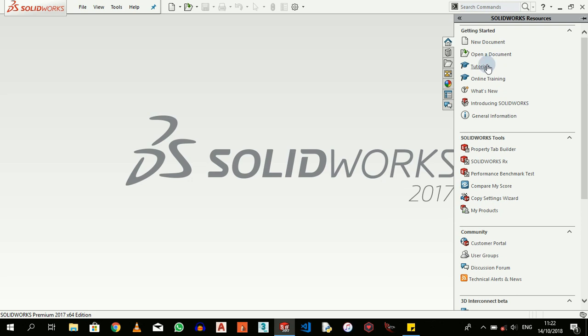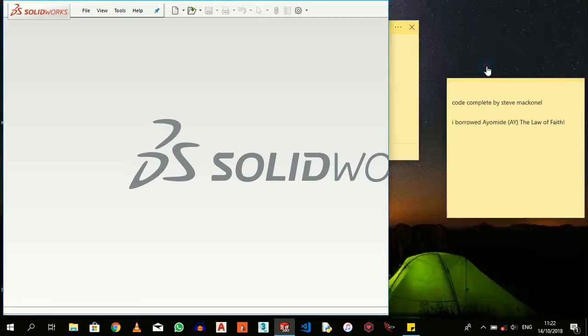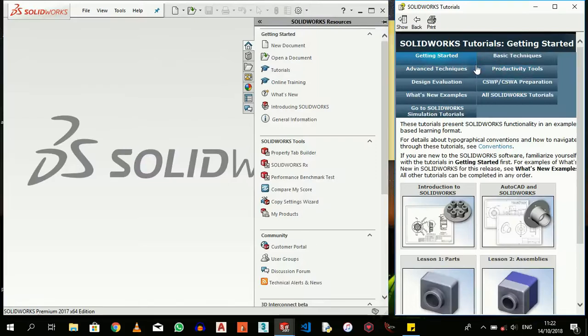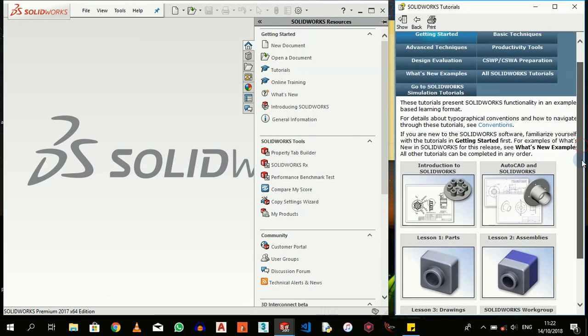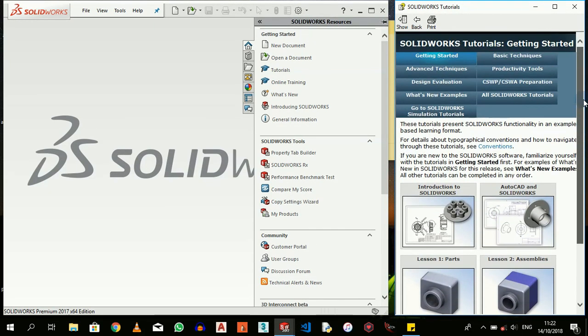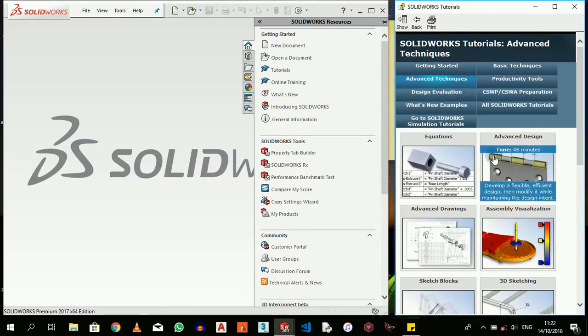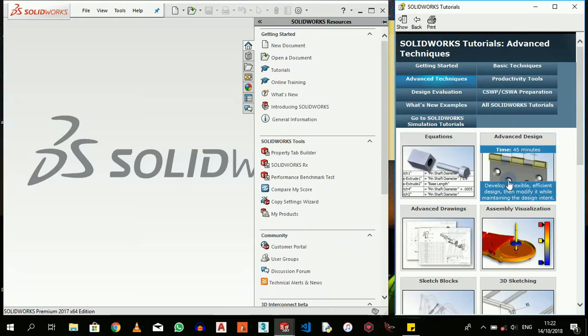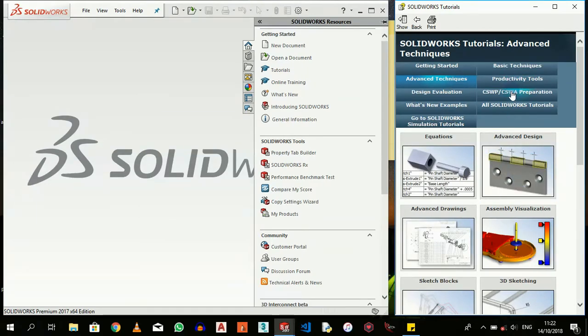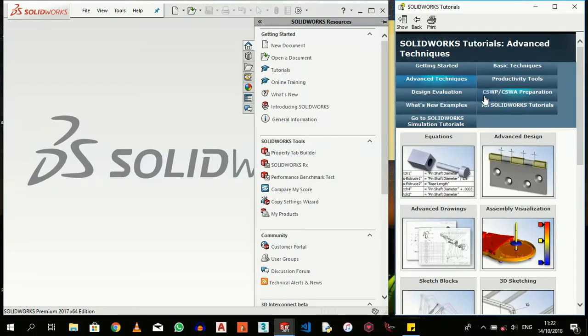So by getting into any of these, I can see tutorials. This is going to take me like 45 minutes to complete according to their predictions or estimations. If you're also preparing for your SOLIDWORKS CSWA - Certified SOLIDWORKS Professional - examination.